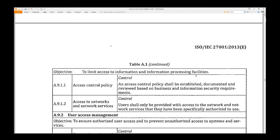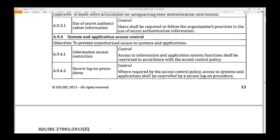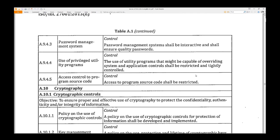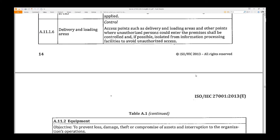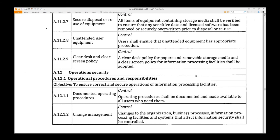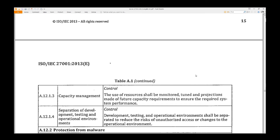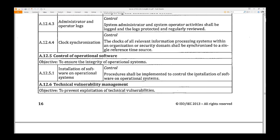Pages 13 and 14 cover Access Control, Access Management, User Responsibilities, System Control, and Cryptography — including Cryptographic Controls — as well as Physical security. Pages 15 and 16 cover Operations, Protection from Malware, Backup, and Logging.